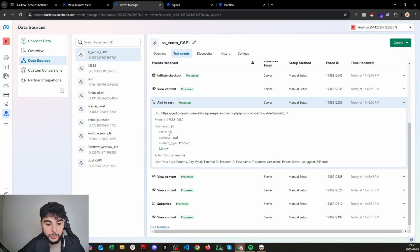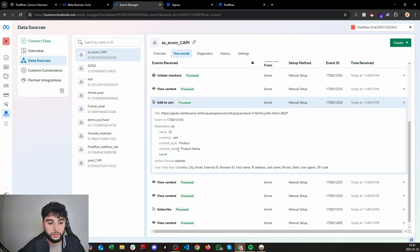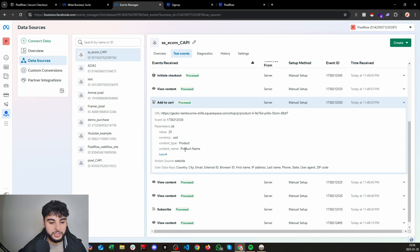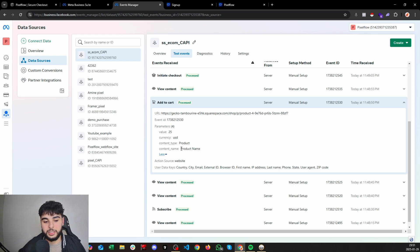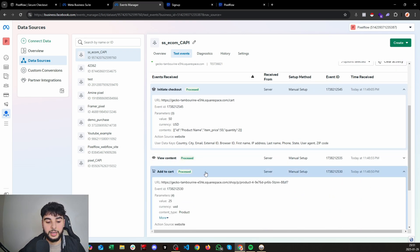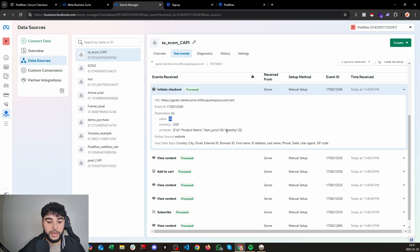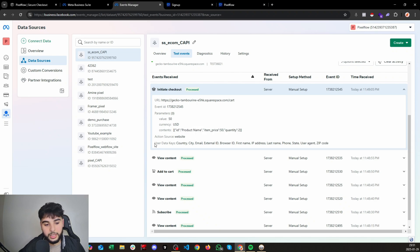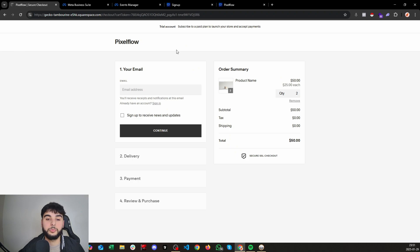We also have the Add to Cart event with the correct value — $25 USD — the content type is 'product,' and we have the product name. Then we have Initiate Checkout, and what's interesting is it shows a different value than Add to Cart because it updated to reflect the quantity: two products at $25 each, so the total price is $50. We also have the product name and all the user data keys here as well.